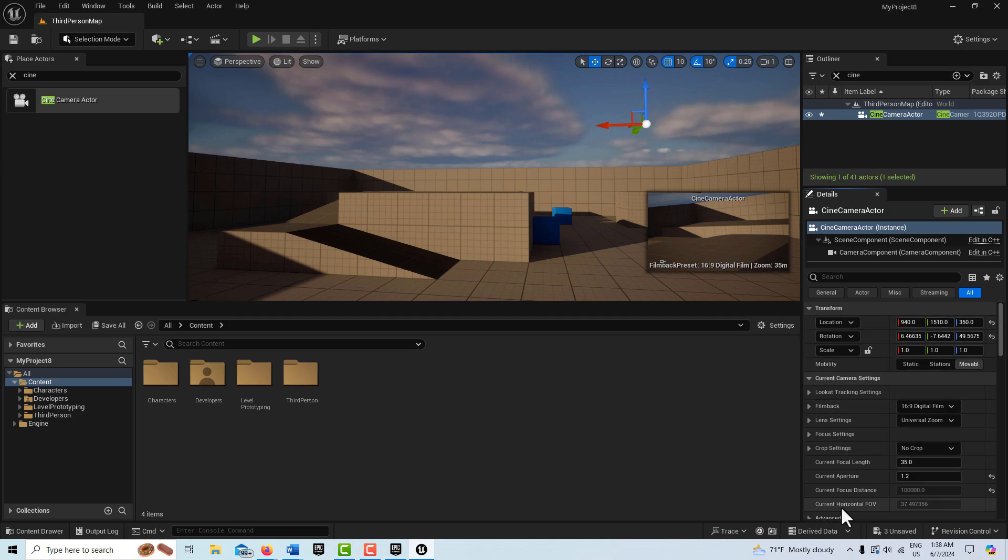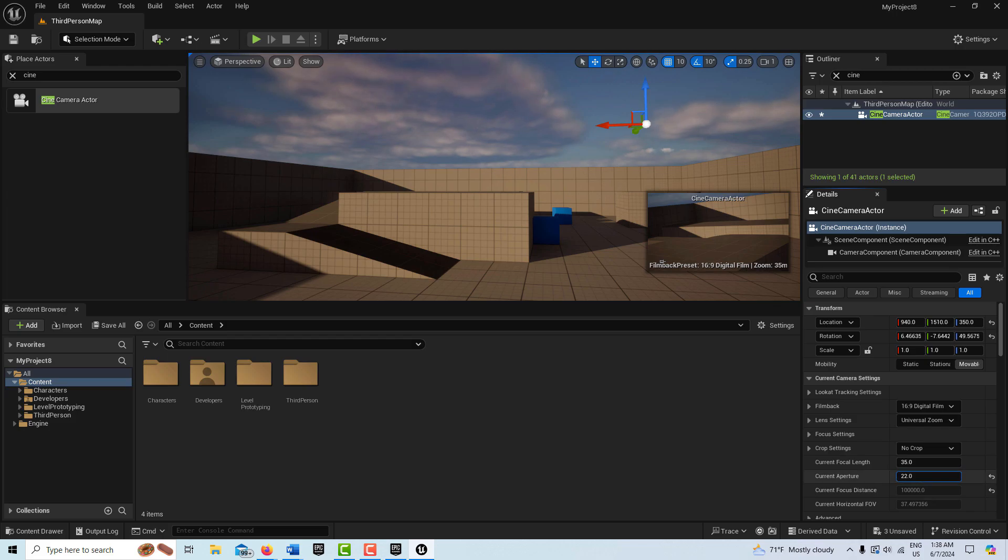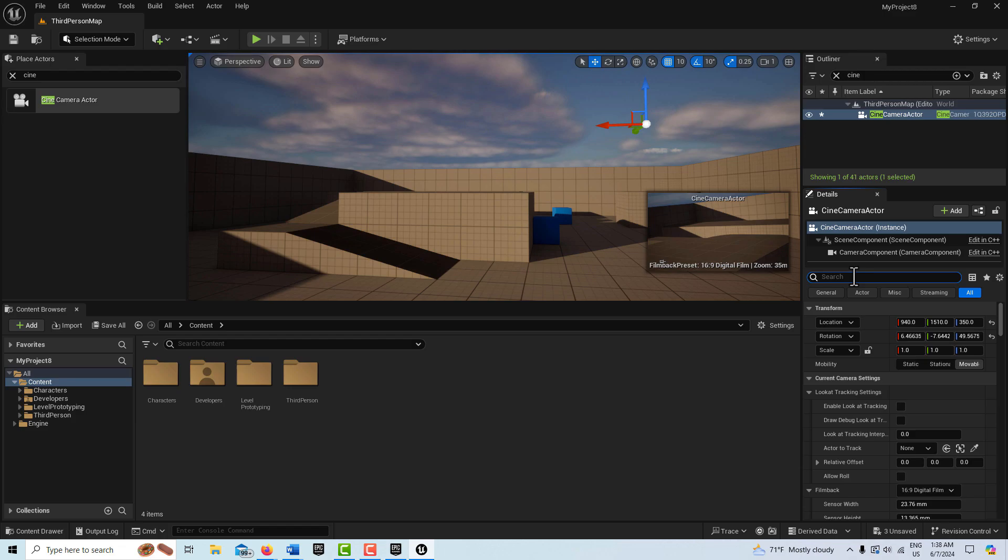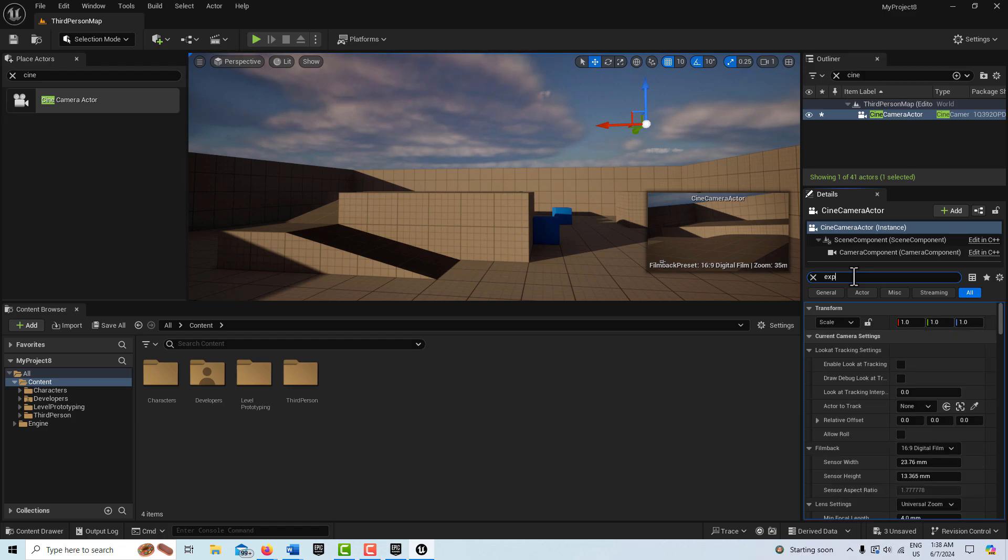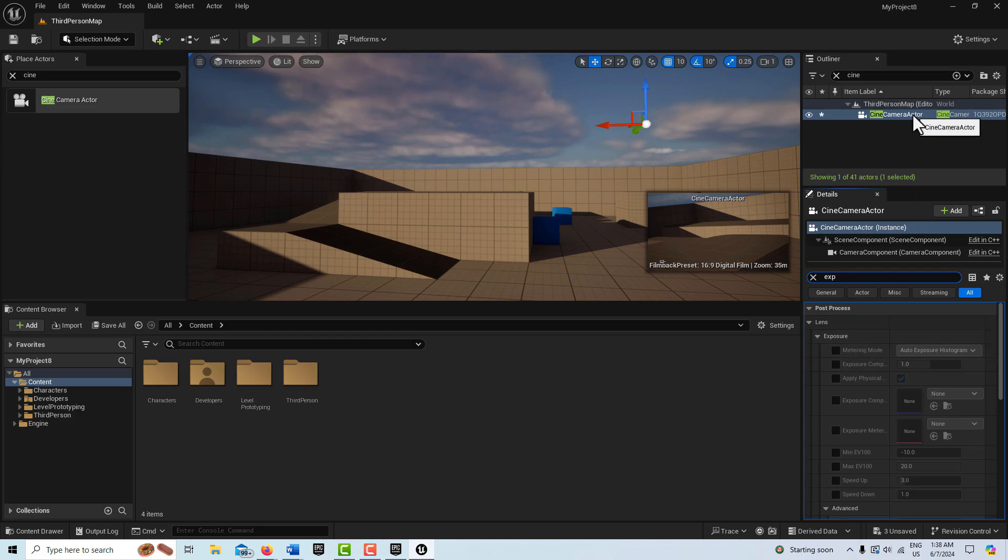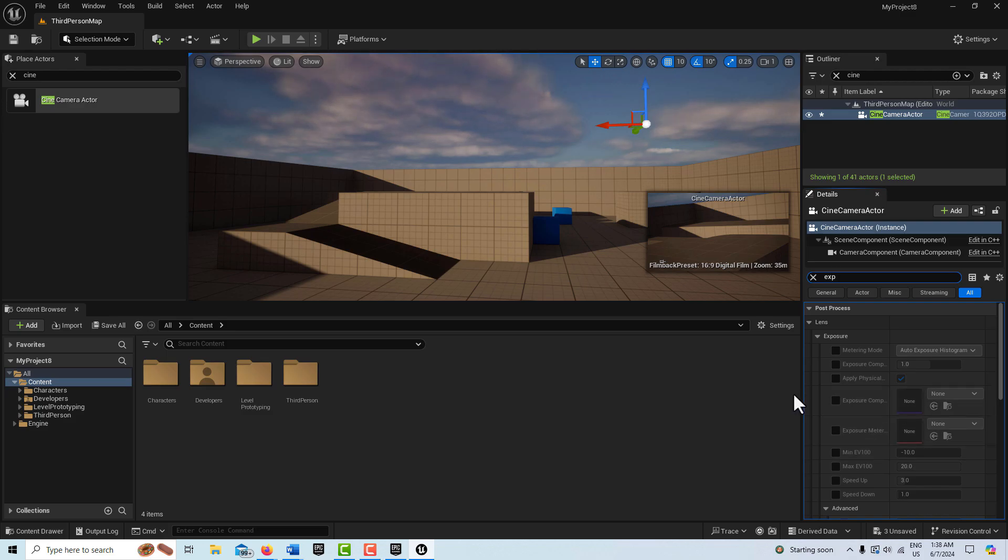To enable this, to mimic a real world camera for the aperture to control our lighting, what we have to do is come up here and type in exposure. This is something that's confusing, very confusing, is that within the cine camera itself, it also has a post process section that mirrors the post process volume. We get into the situation sometimes of which one takes priority over another.